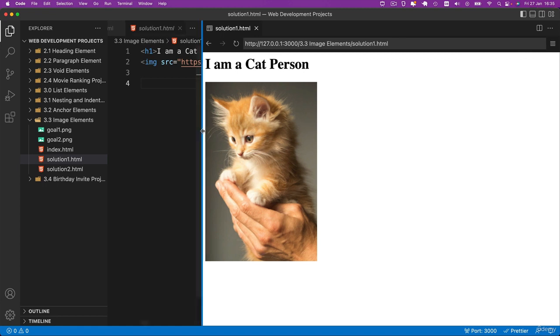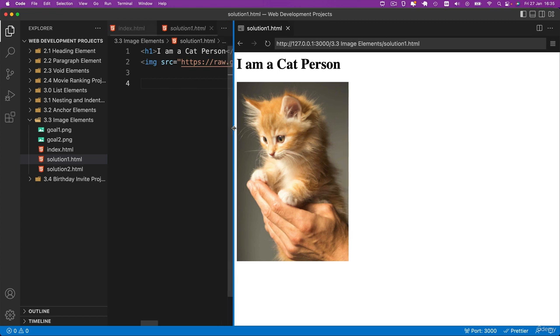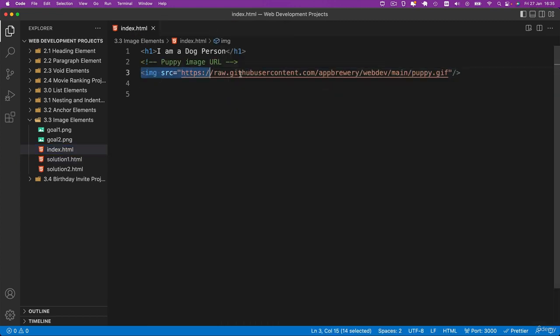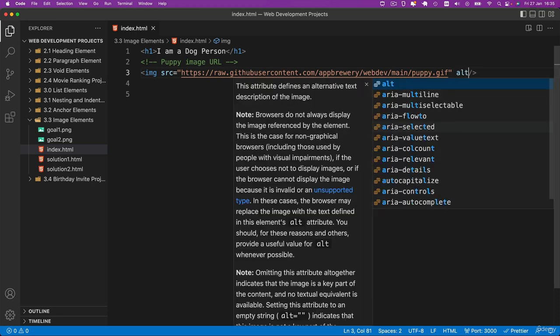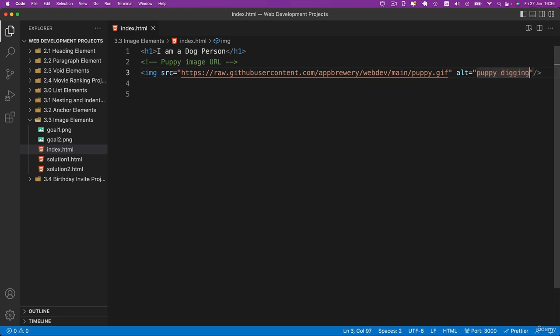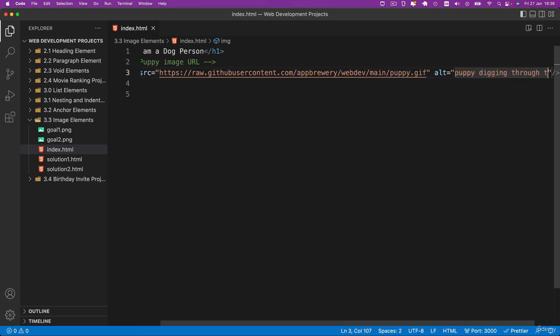So I hope you managed to get that part right. But we haven't finished creating our image element yet. Remember what I said about the alt tag. It's a good idea to always add an alt tag to describe our image when we can. Now there are some cases where you don't create an alt tag because it's not really relevant to somebody reading through the content of a website and you can in fact leave it blank. But in this case it's very simple. We've got a puppy who is digging through the sand.